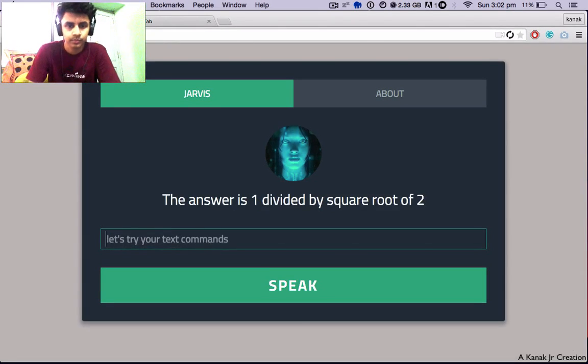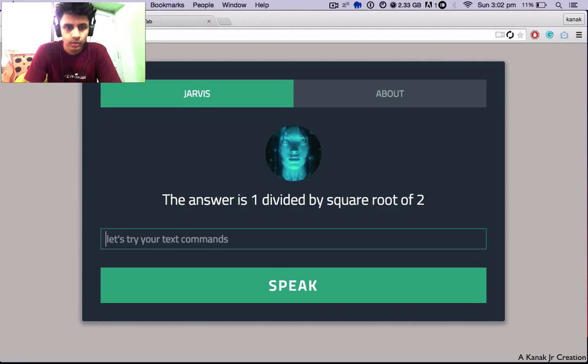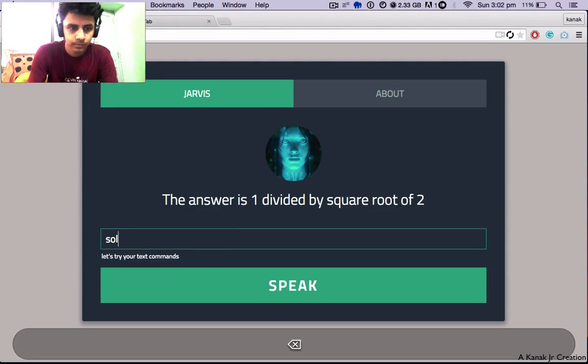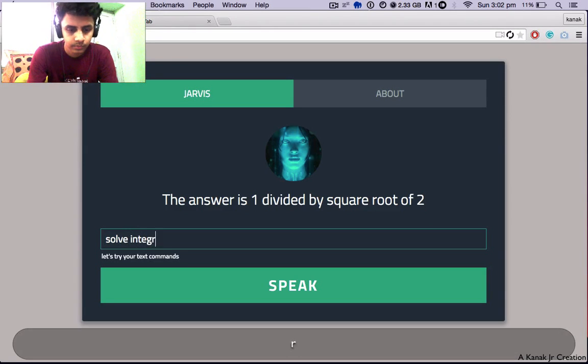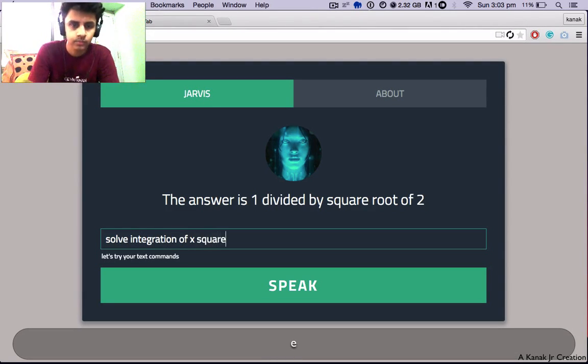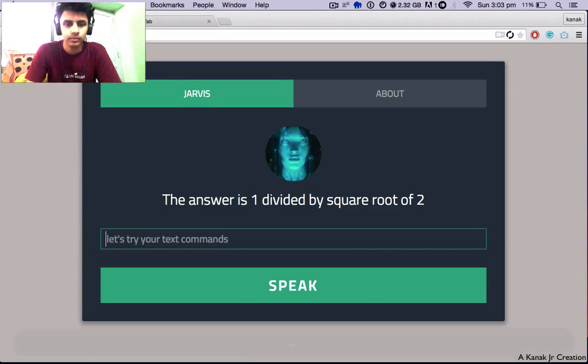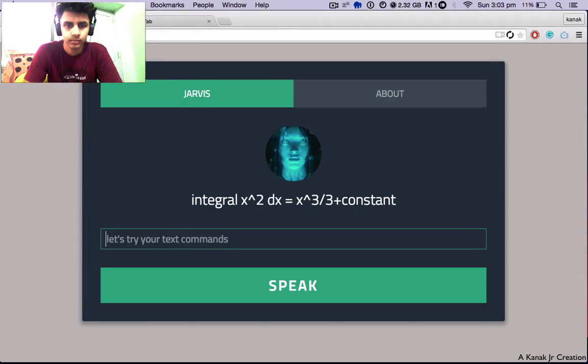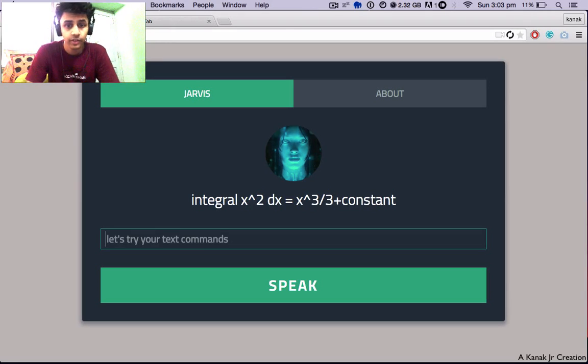The answer is 1 divided by square root of 2. Integral x squared dx equals x cubed over 3 plus constant. That's right.